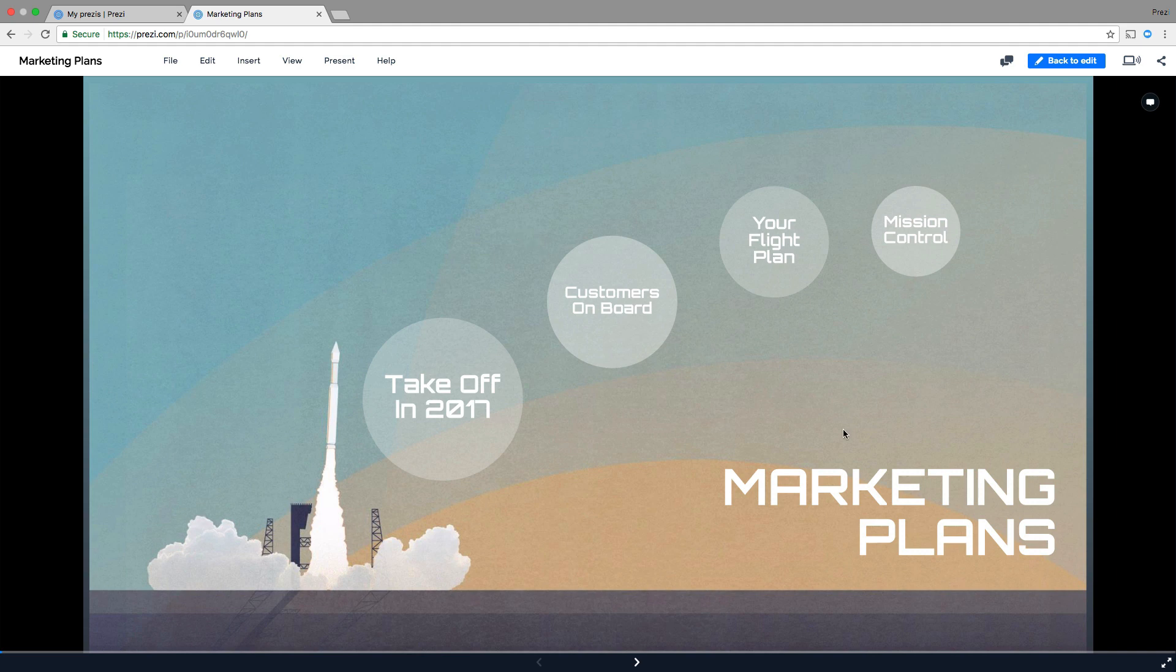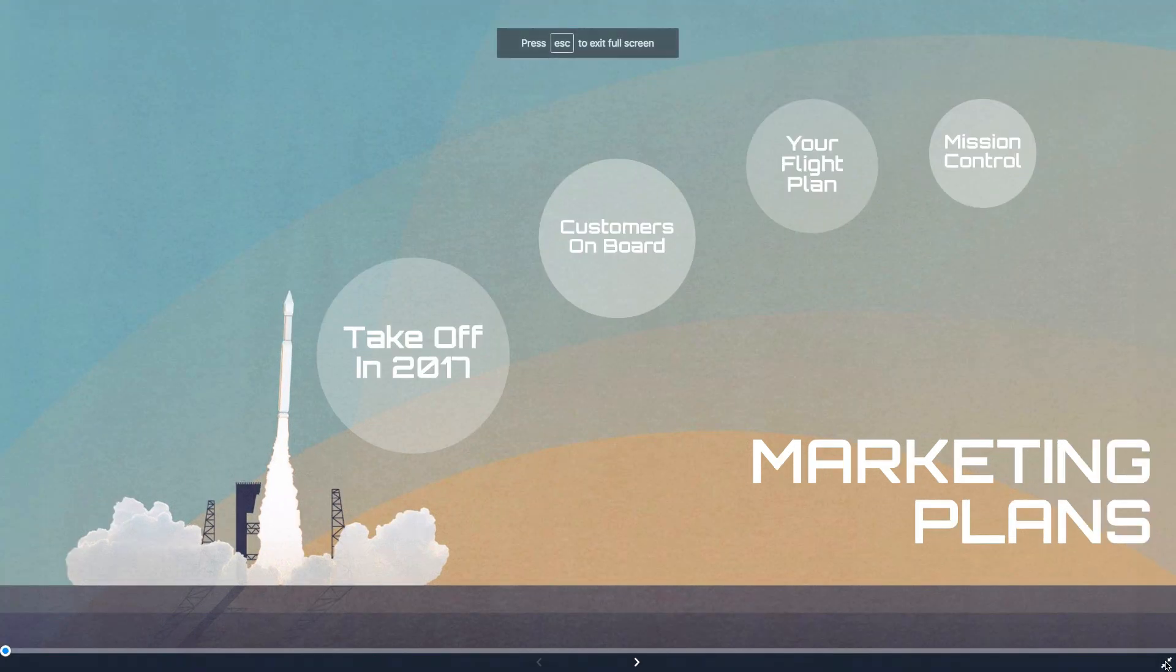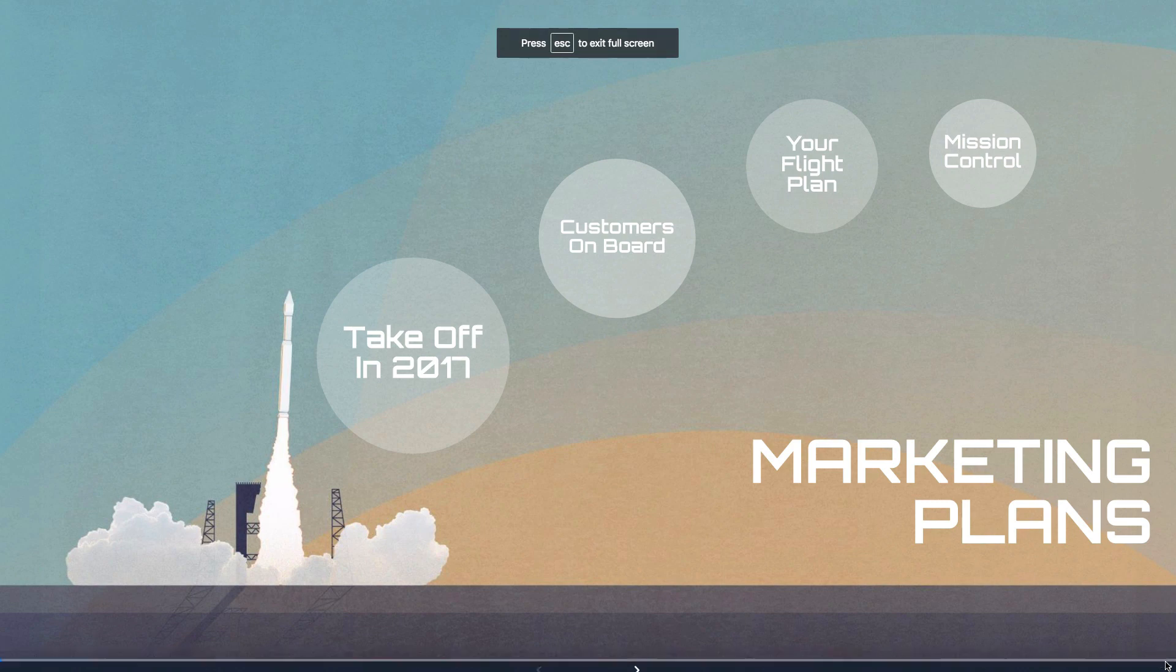To go full screen click on the button in the lower right corner. Now let's show your audience your masterpiece.